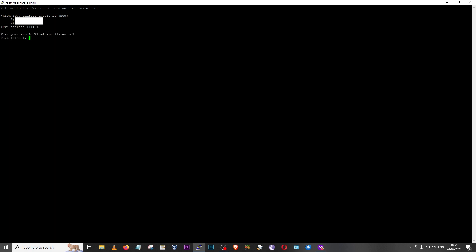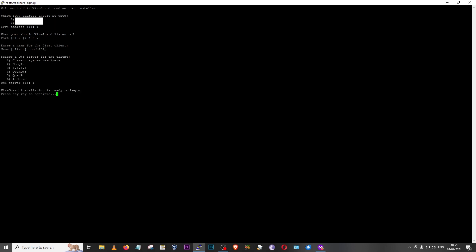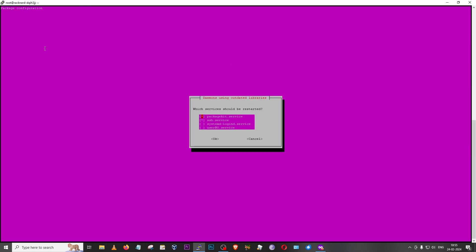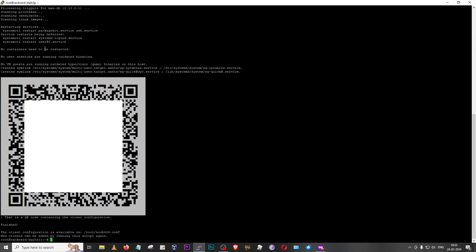It will ask for a port number — I'll provide a random five-digit port. Then it asks for the client name, again I'll use 'noob404'. The resolver stays the same. Press any key to continue the installation. The same services restart prompt will appear — I'll skip it with Tab and OK. Done — it took less than a minute. One great thing about WireGuard: it pops up a QR code you can scan on your phone to instantly connect, and it also saves the configuration as 'noob404.conf'.